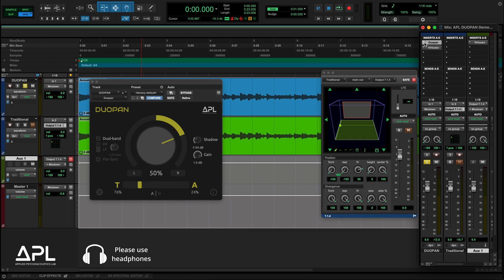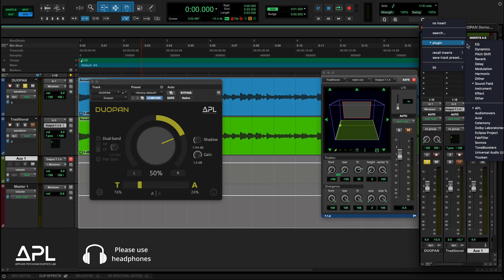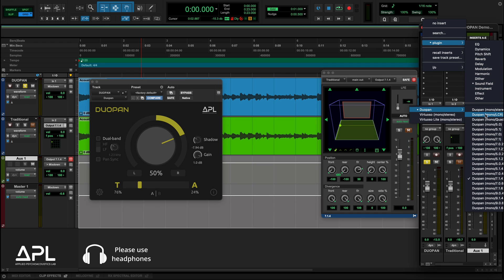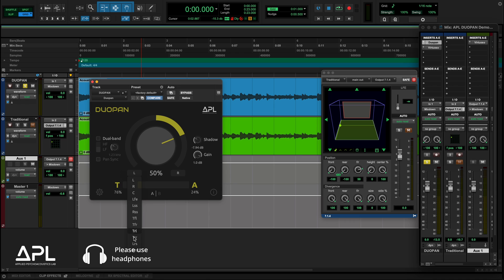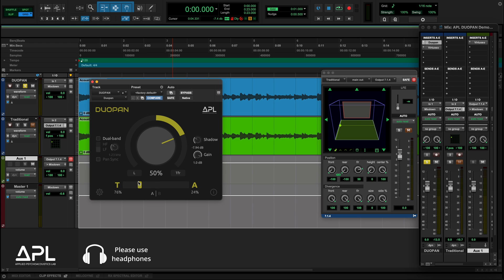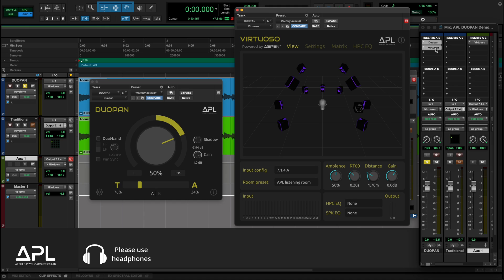Last but not least, you can use DUO-PAN for immersive audio production too. When you insert DUO-PAN on a mono or stereo track in Pro Tools, you will see the options to choose the output format, and DUO-PAN will recognize the available output channels. Then you can route your panned signals to any pair of speakers. Other DAWs that support multi-channel audio will also support this feature. In this video, I will use the APL Virtuoso binauralizer to demonstrate this feature over virtual loudspeakers in the virtual APL listening room.